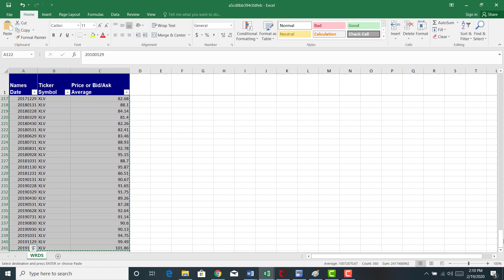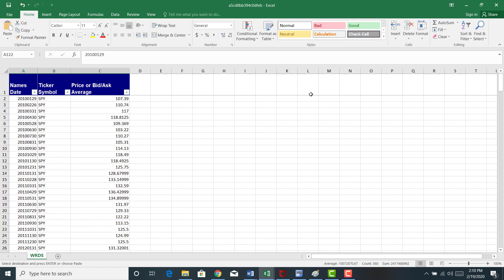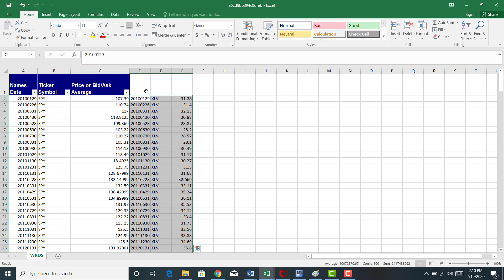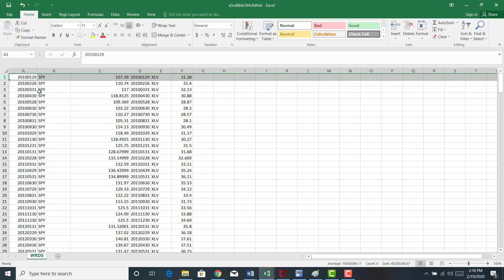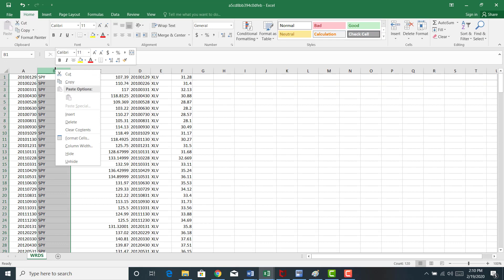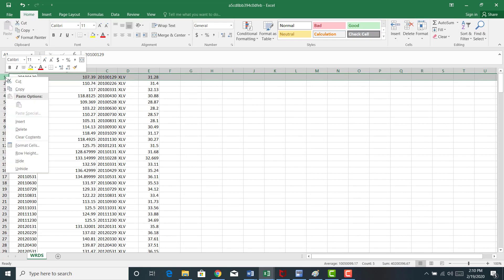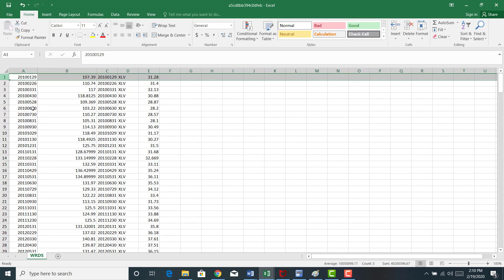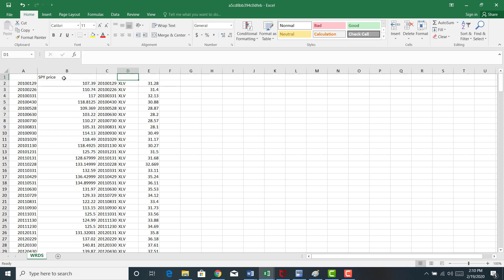Let me cut this and paste it here. Let's do something here. I don't really need this ticker symbol, so I'm going to delete that. Let me insert a row. This first row is going to be SPY price, and this row is going to be XLV price.